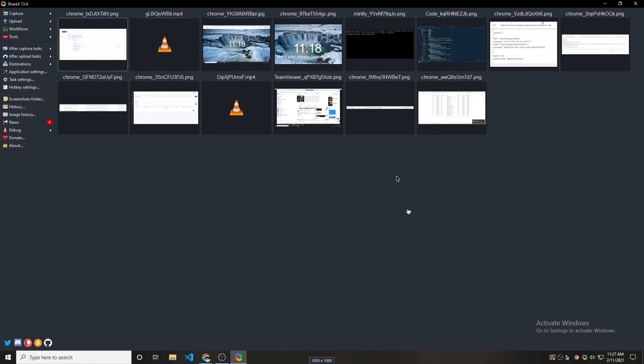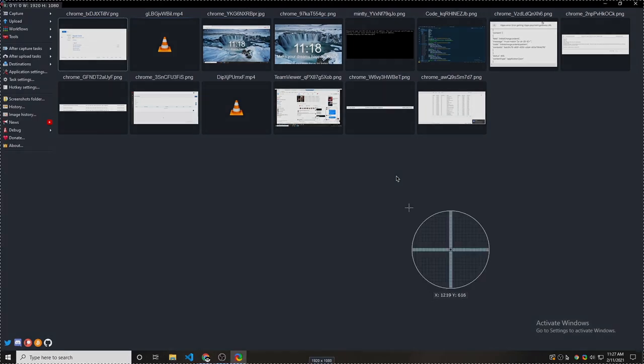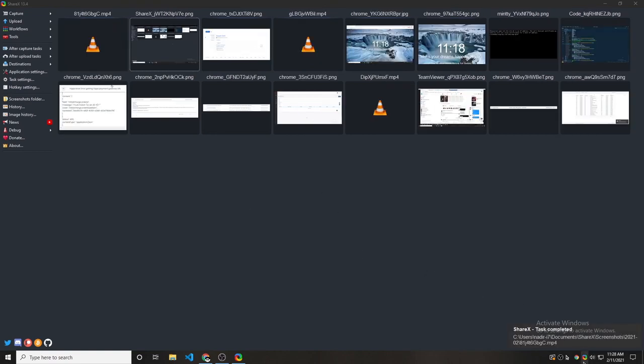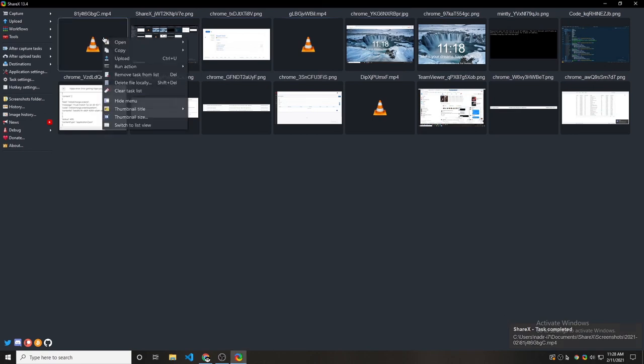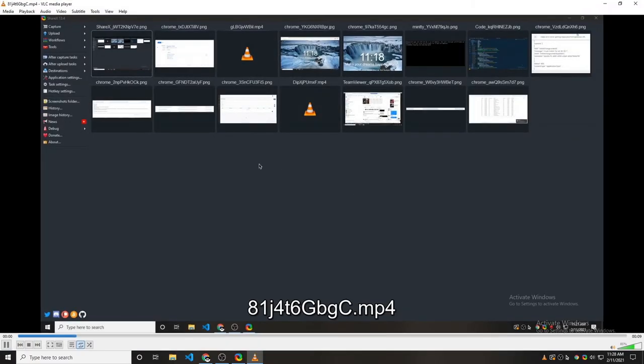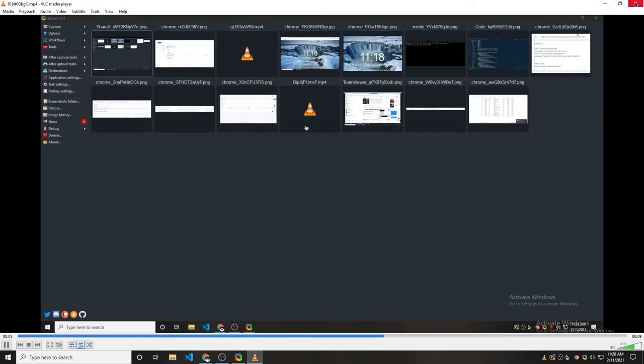Now it also has another very nice feature. Here, if you do shift print screen, it will start recording your screen. So this is recording video right now. So let's go and click on this record icon to stop recording. And this is the recording. Let's open it. And you can see it recorded my mouse movements.